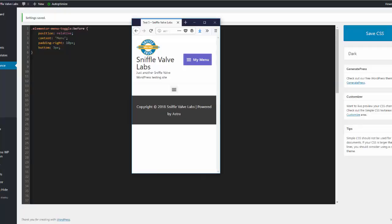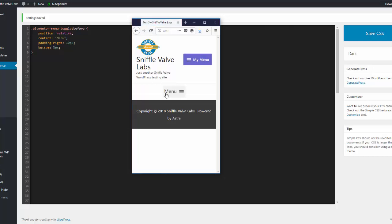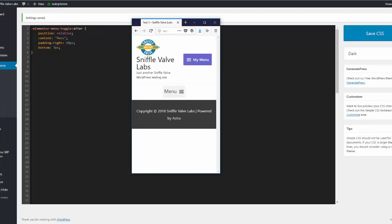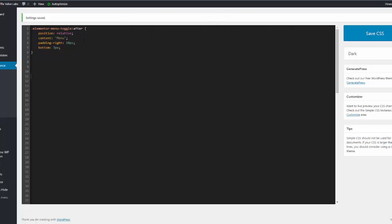Come over here and refresh, and there we are, menu just like that. Now what you can do is instead of saying before you could say after, and where do you think that's going to happen? Come over here, refresh, and there it's after.